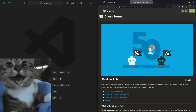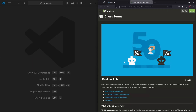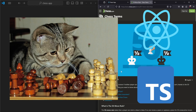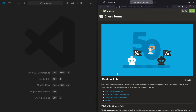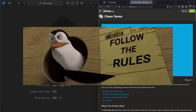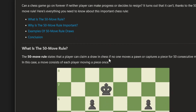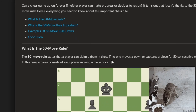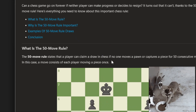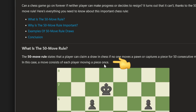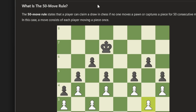Hello and welcome to part 38 of the series on how to create a chess game with React.js. In this part we are going to implement the 50-move rule. The 50-move rule states that a player can claim a draw in chess if no one moves a pawn, where a move consists of each player moving a piece once.